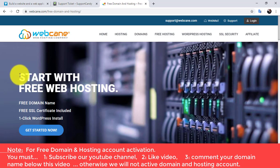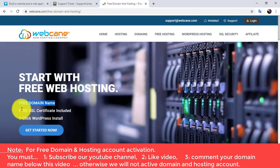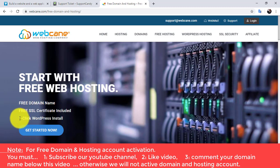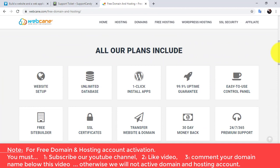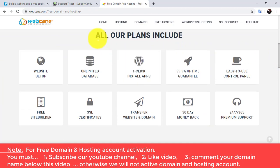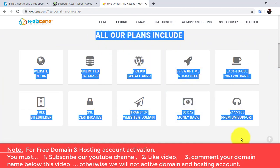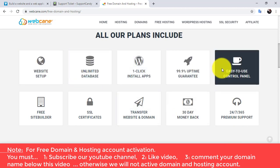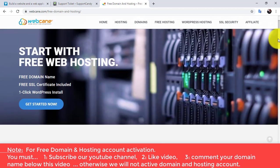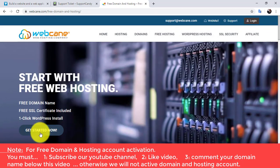We will start with free web hosting and we will also get a free domain name, free SSL certificate, and a free web builder. There are features listed that you get with the free hosting plan — you can read all these features. Then click on the 'Get Started' button.